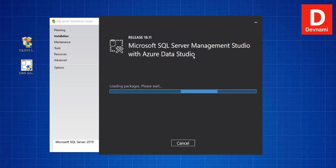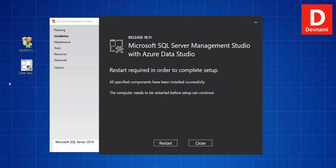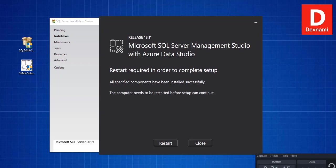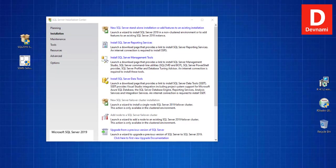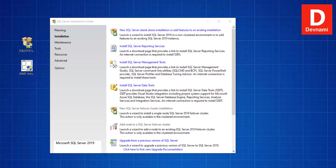As you can notice, you will have SQL Server Management Studio along with Azure Data Studio. Now at the end it will ask you to restart your system.